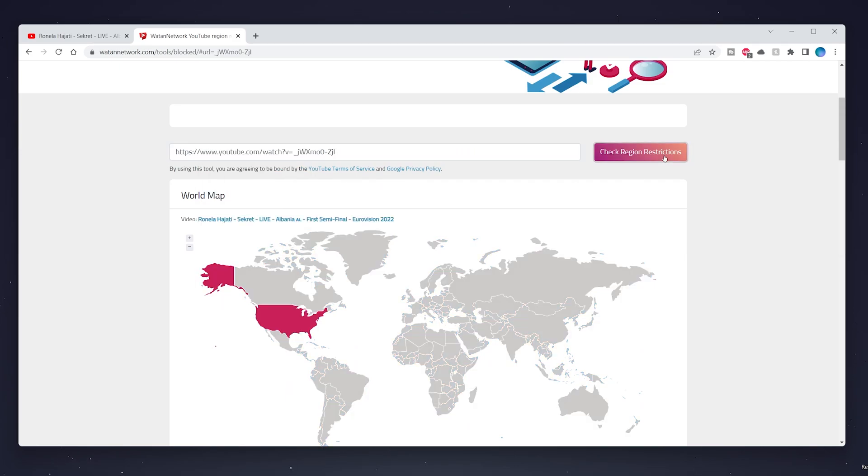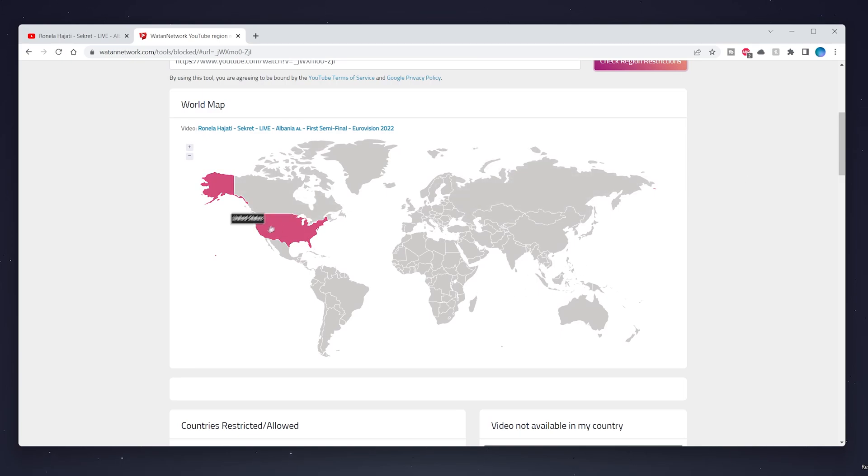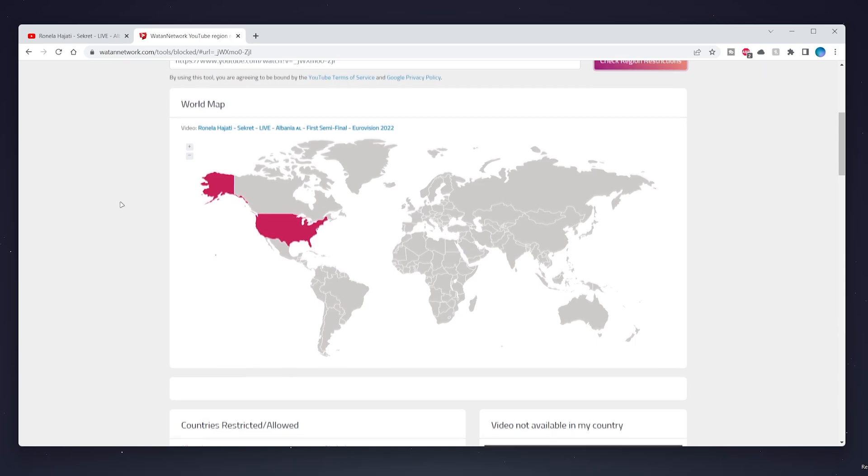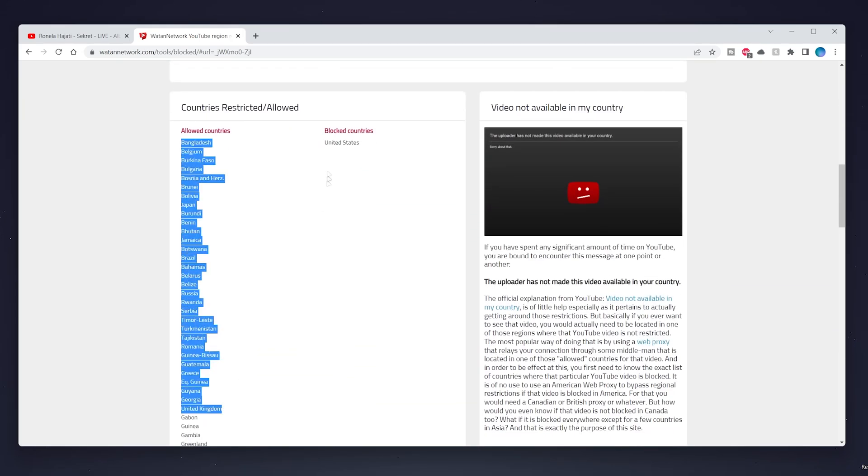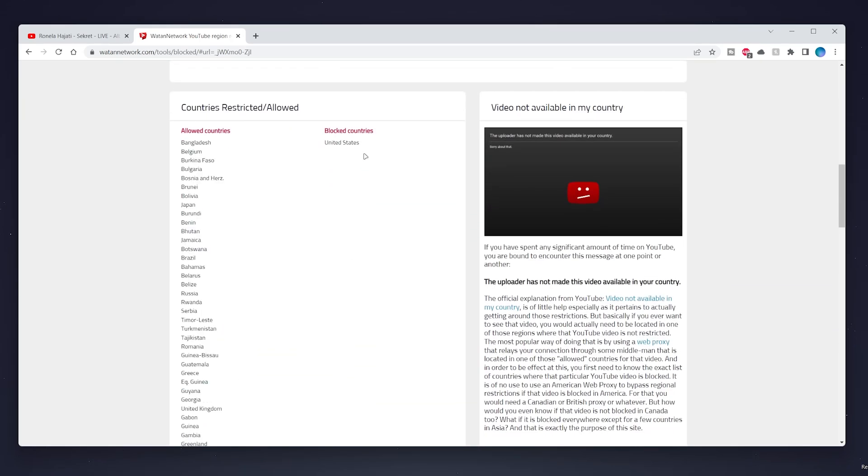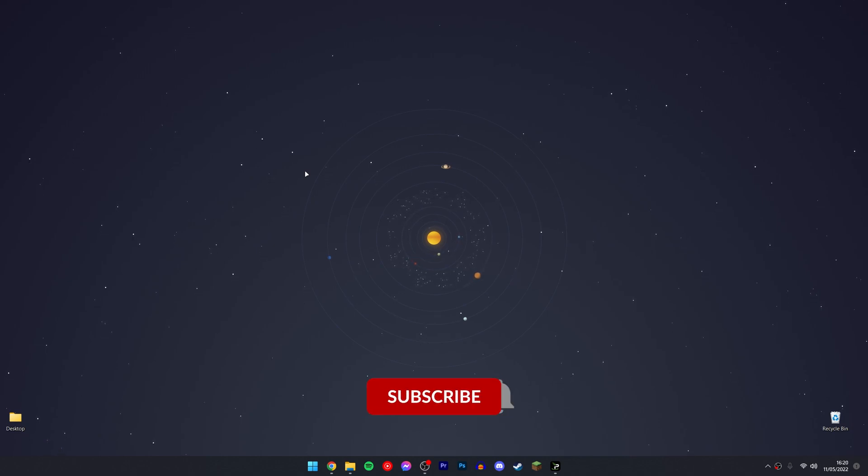As you can see, this video is available all over the world but it's blocked in the United States. We'll check this further by scrolling down and looking at the list of countries it's allowed and not allowed in. So now we know what countries we can and can't view that video in.